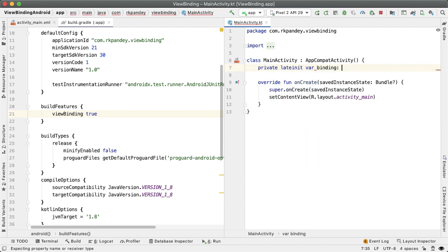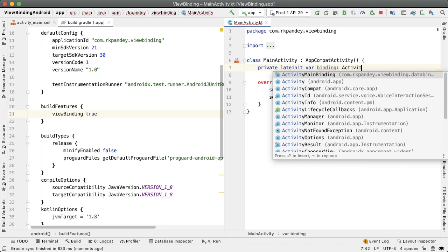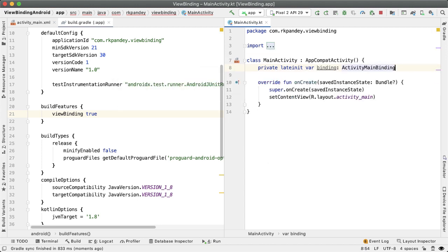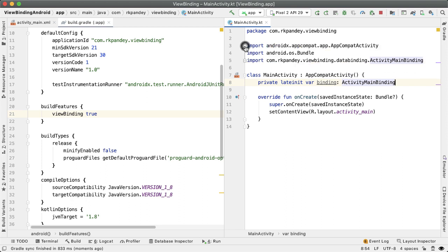And the type of it is like we talked about ActivityMainBinding. You want to have autocomplete help you out here. So the ActivityMainBinding, and you can see what import got added here.